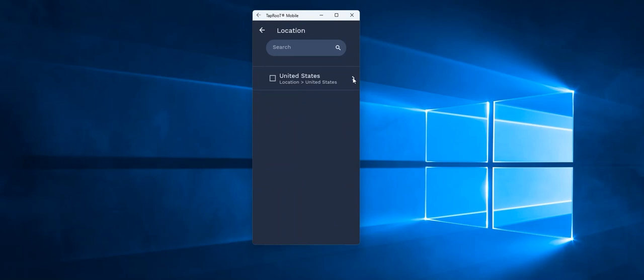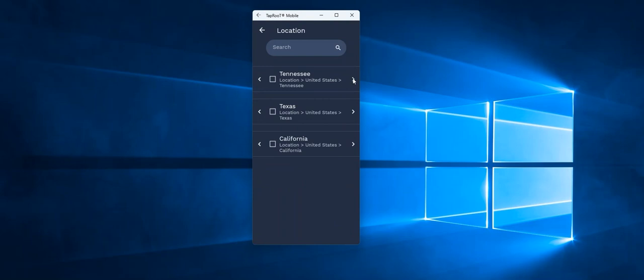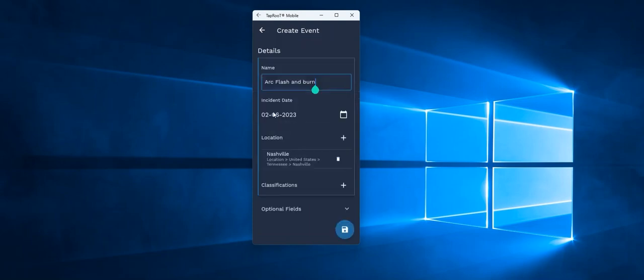So the location hierarchy, which looks a little different from the interface in the software but contains all of the different locations that have been configured, I can go down to the lowest level and select the appropriate one. Same with classification.